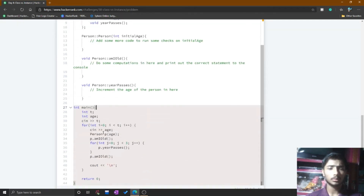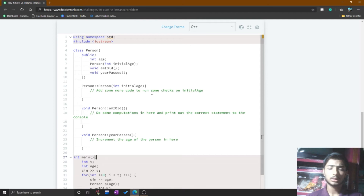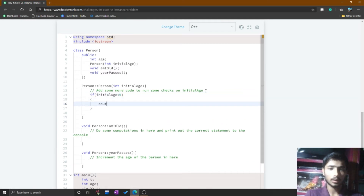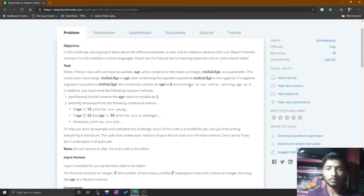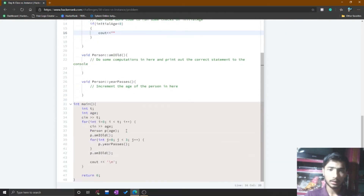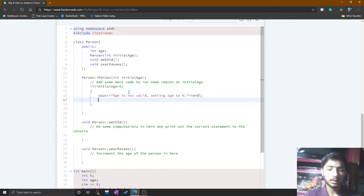You need not worry about the main function — you simply complete the three functions: the person function, the amyOld function, and the amyBuses function. In the person function, you check if the initial age is less than zero. If it is, you print the sentence using cout, paste the message, and put endl at the end. Then initialize age equal to zero. In the else case, simply set age equal to the initial age.